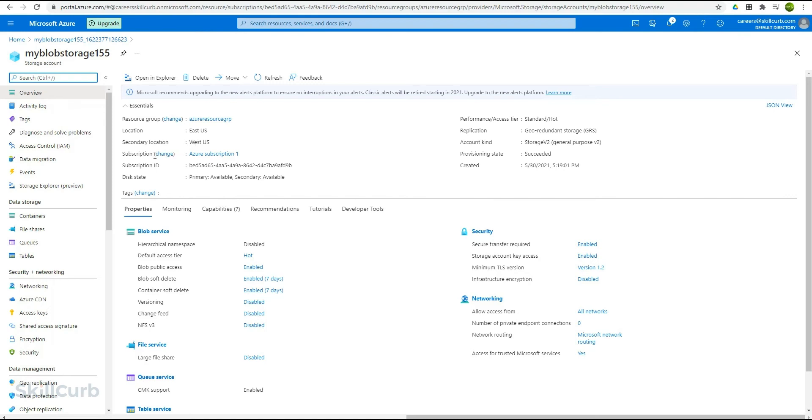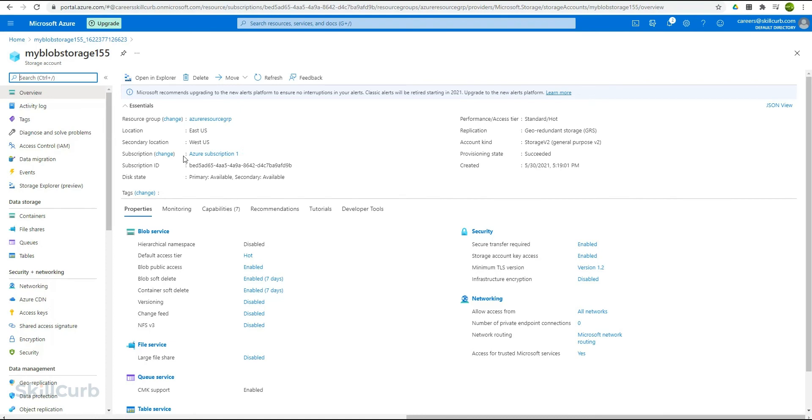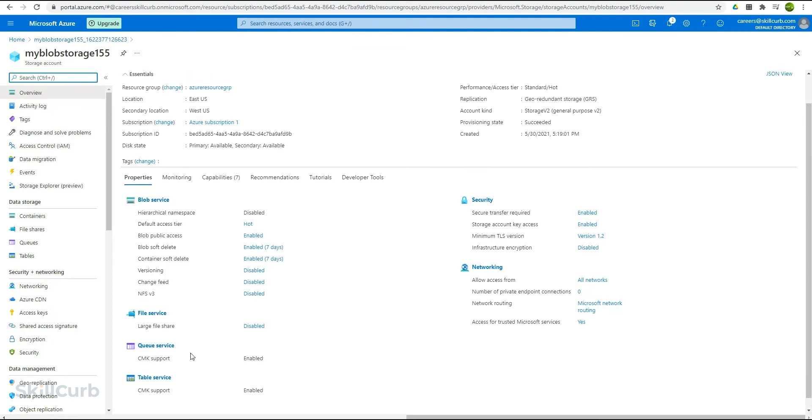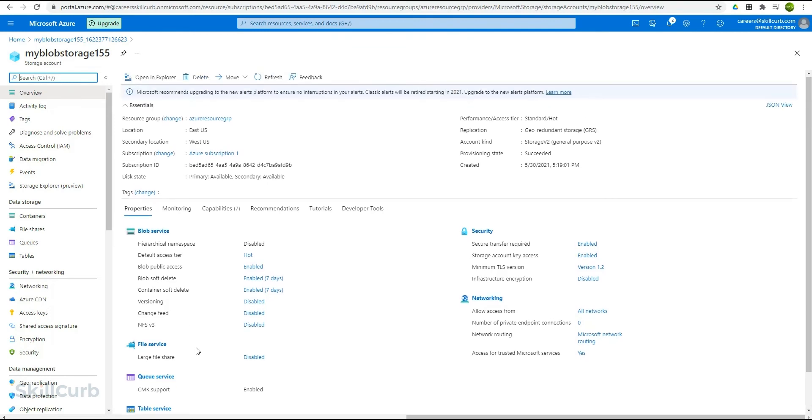This subscription we already discussed. You can change it as well if you have multiple subscriptions. You can switch to another one to change the billing methods and other management stuff. Then you have the subscription ID, the disk state and all that information. And below here are the properties for this blob storage account.